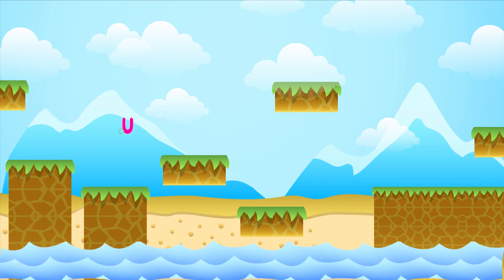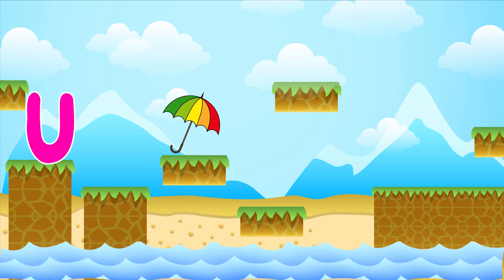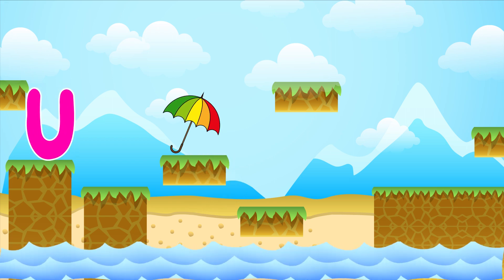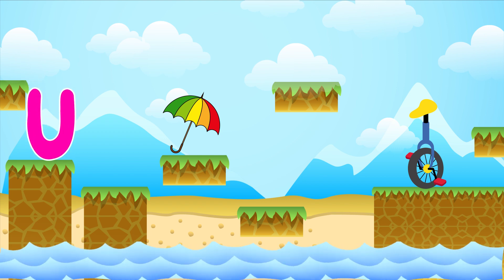U is for umbrella. U-U-umbrella. U is for unicycle. U-U-unicycle.